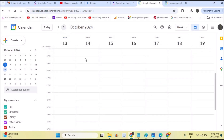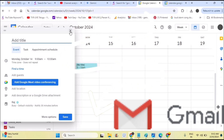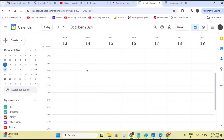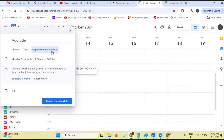I'll take a fresh week since this one is too cluttered. From Monday 9 a.m. I'm going to create an appointment schedule. If I tap on Monday at 9 a.m., a pop-up appears giving options to create an event, task, or appointment schedule. In this tutorial we'll be concentrating on appointment schedule.